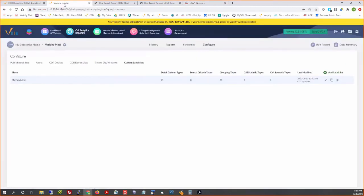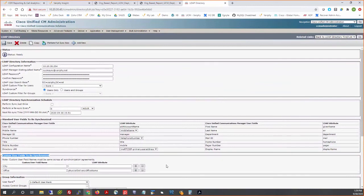Pete has a question: is there any reference mapping of custom attributes in Call Manager to the custom attribute number that Verify is seeing? The custom user field name number is really just the order of entries. So city here, or Active Directory attribute 'L' for location, would be referred to as custom attribute number one in Verify. It's basically the order they show up in Call Manager that is the sequential order Verify sees them in. You can rename those via custom labels as Matt illustrated. The ordering is by creation order, not alphabetical.